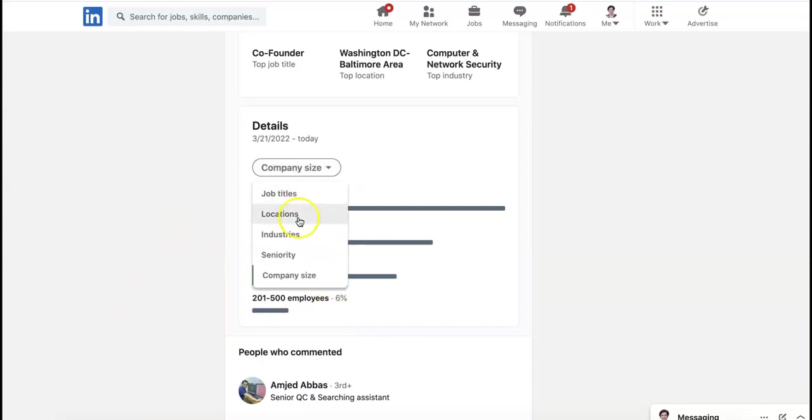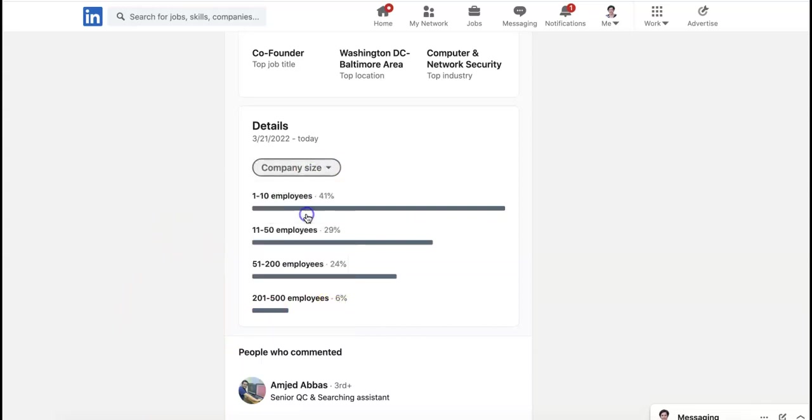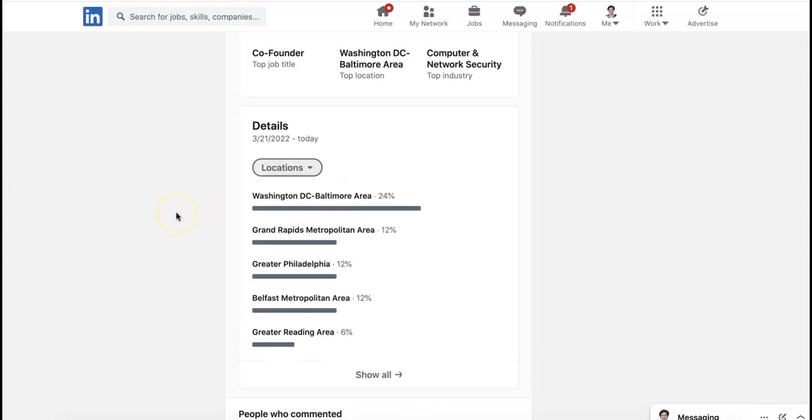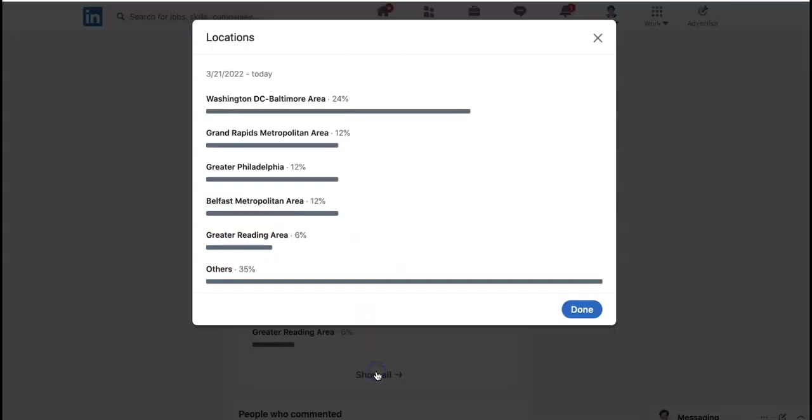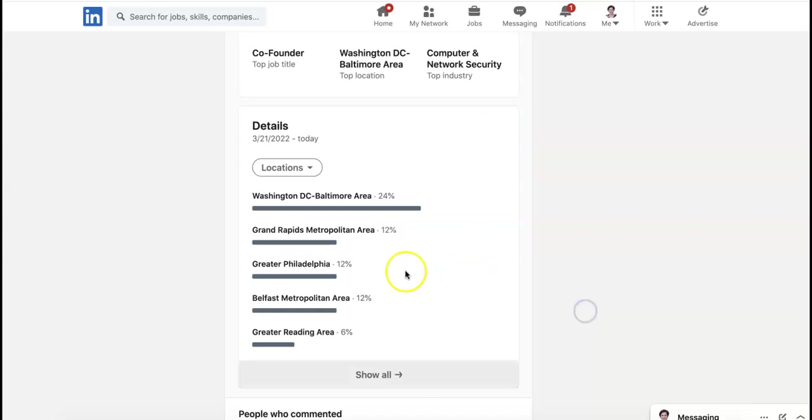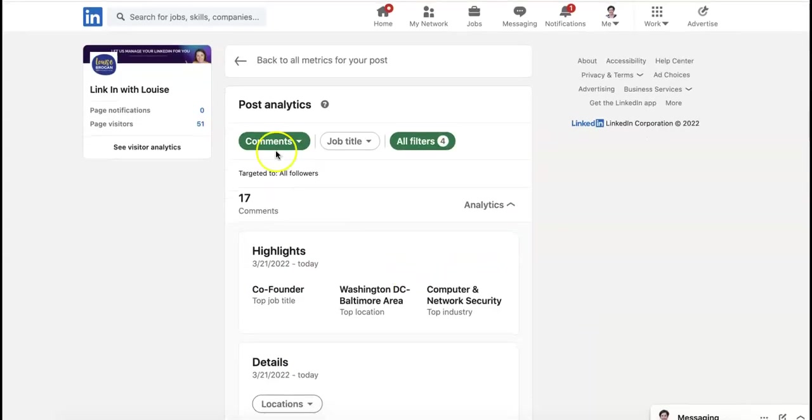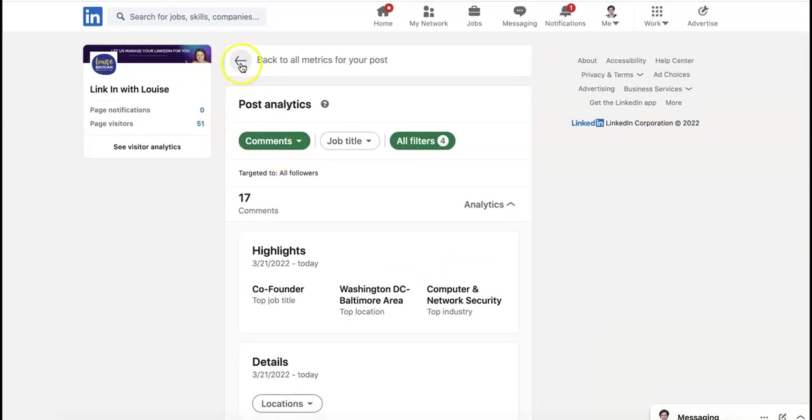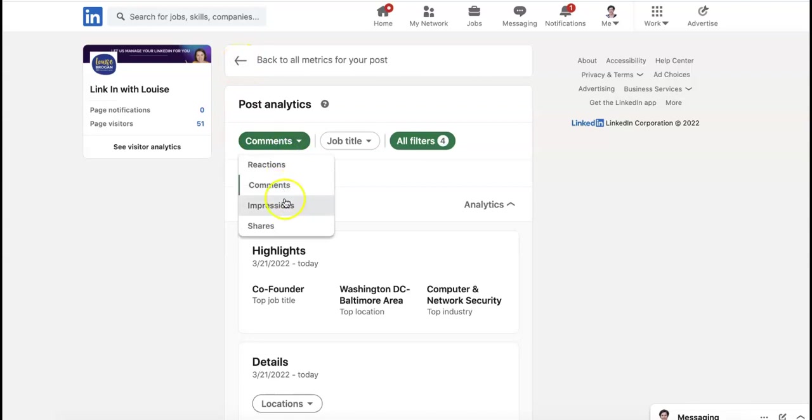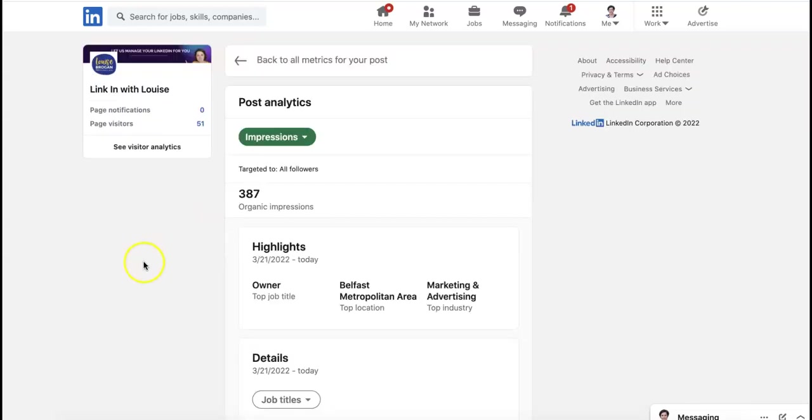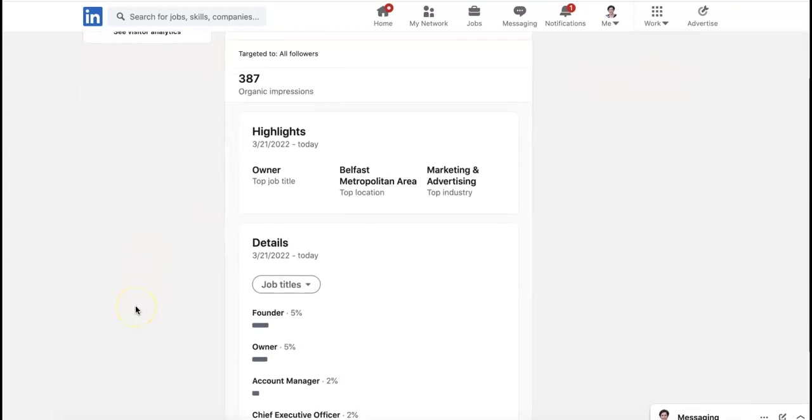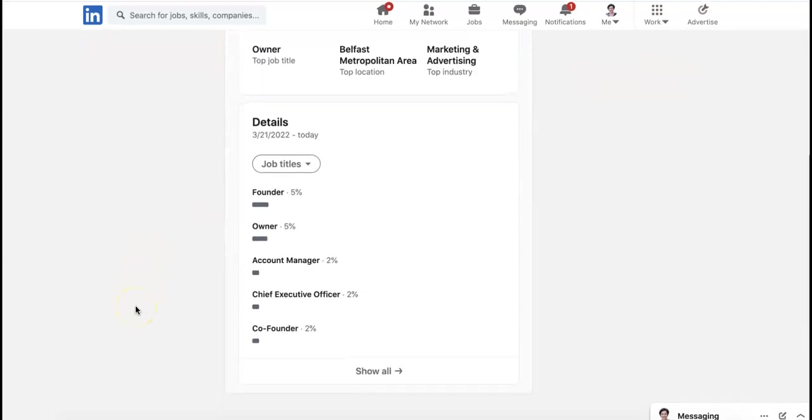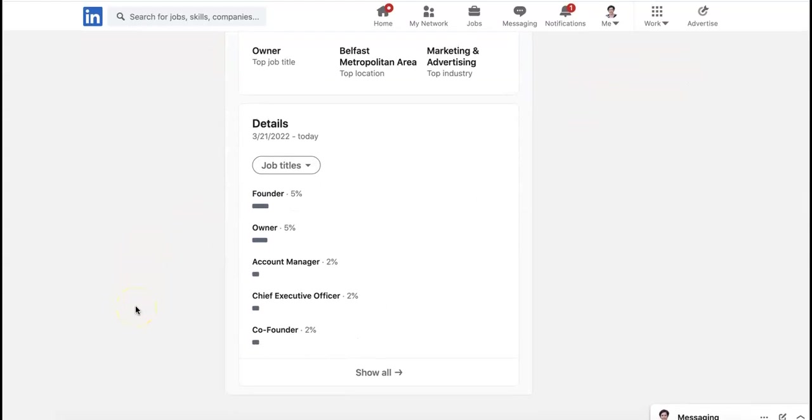And we actually want the comments. And the locations are Washington, Grand Rapids, Greater Philadelphia, Belfast, and Greater Reading. Show all others. Just says others. But aren't these interesting metrics for us to see? So you can see impressions. Just to dive into this information is just interesting.